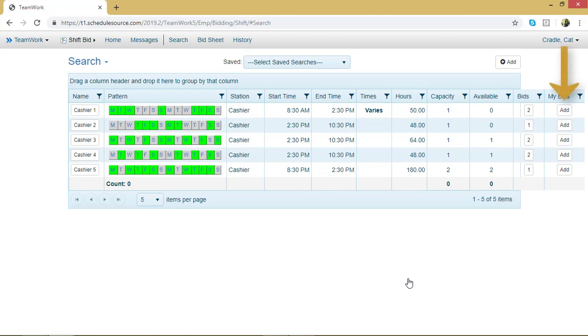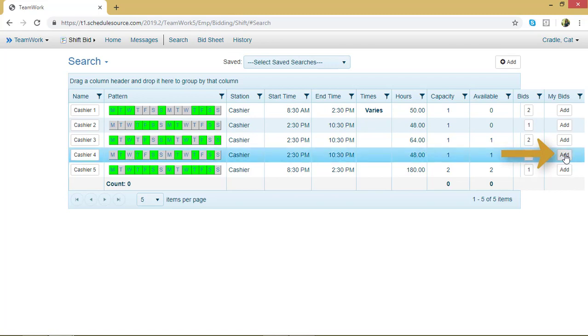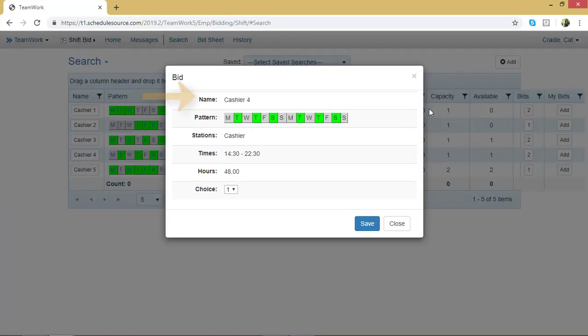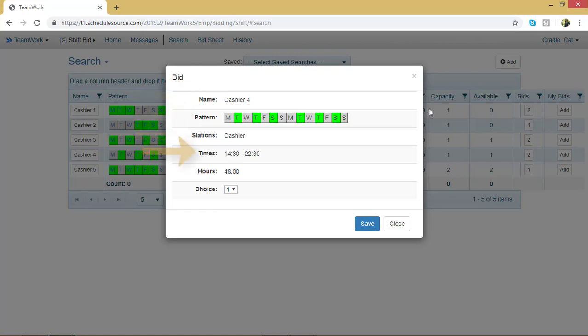So to add a bid, click the Add button next to that shift bid line. Maybe I will add these last two. So if my first priority is Cashier 4, I will select Add. Now I can see the name of the shift bid, the pattern, the station, the times I would work, the total number of hours, and my choice.